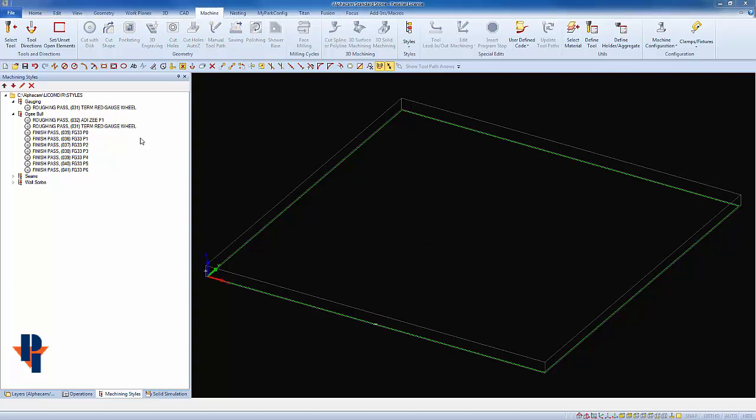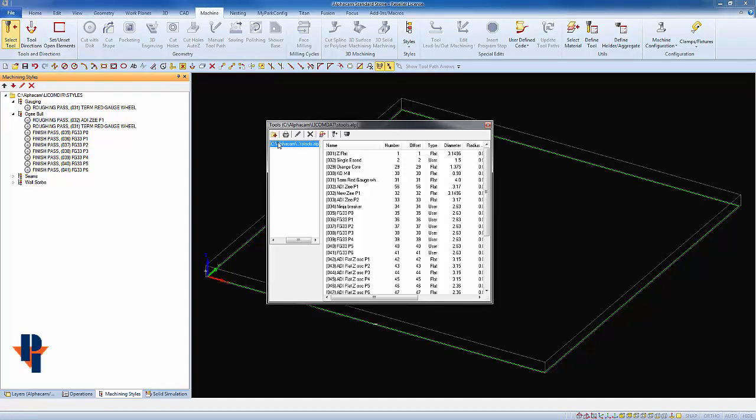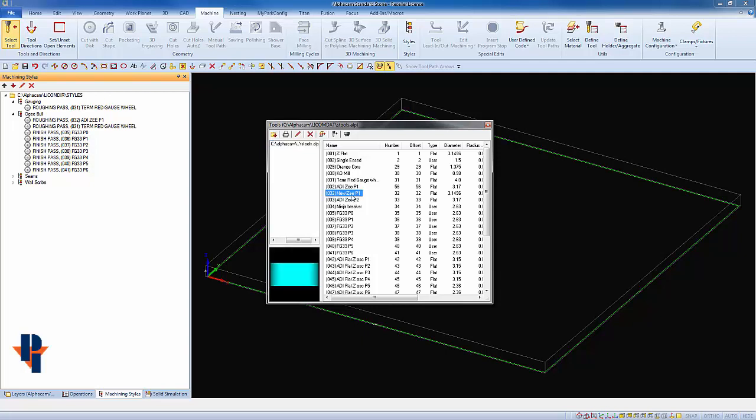I would also like to change to a different Z wheel. This requires us to edit an operation. First, I have already made a new Z wheel within my tool library, so I have the original and now I have a new one.